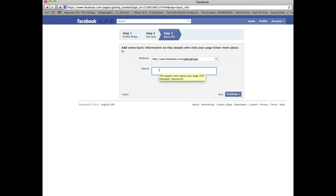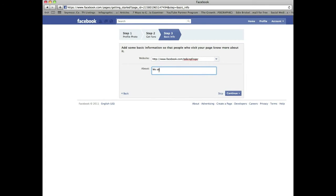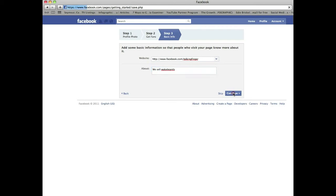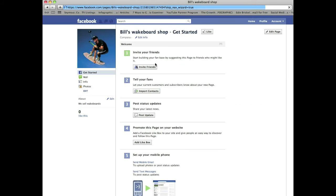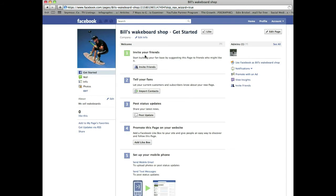So you do want to fill that up as much as possible and it needs to be relevant. A quick synopsis of who you are and what you do. In my case I'm just going to do this for brevity. Obviously you would fill this out and then simply click continue. And that's the basics of building your page.